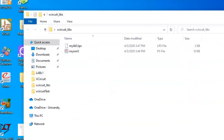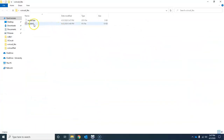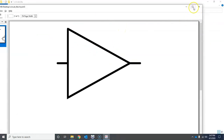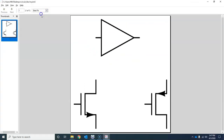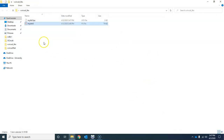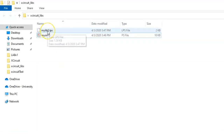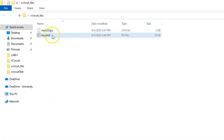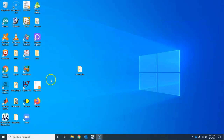Then go to File and click Quit. If you go to that folder you'll see you now have two things: one is the regular schematic file you drew normally, and the other is the library file called 'mylib5.lps'. This is the library file that you will use.